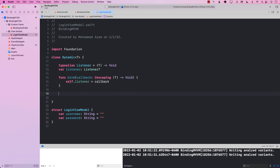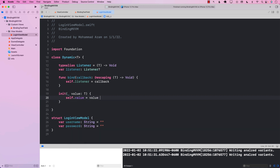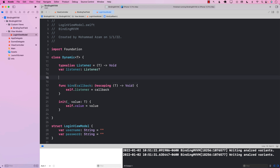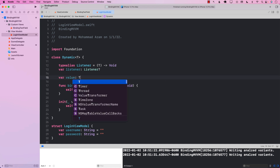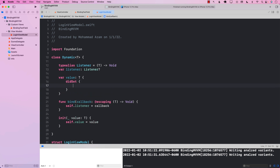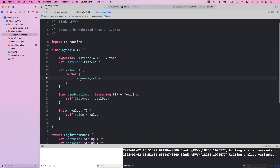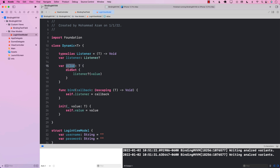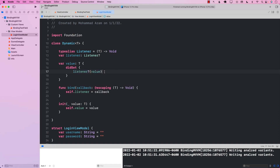In order to initialize or use this Dynamic type, we're going to create an initializer and assign the value property. There is no such value property yet, so we need to create one. It is going to return the actual value, and whenever you set that value, we are going to fire the listener passing in the actual value. This is the most important part — whenever you set the value, for example setting username to Steven, didSet is going to fire, and the listener is going to give you that particular value so that you can assign it to the view.